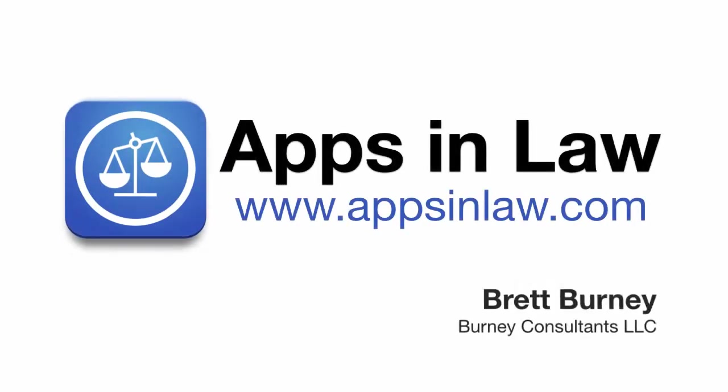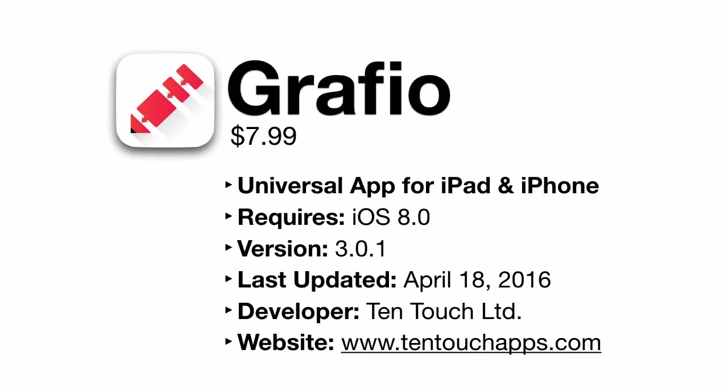Welcome to Apps and Law, I'm Brett Burney. Today's app is Graphio from Bulgarian-based developer 10Touch.